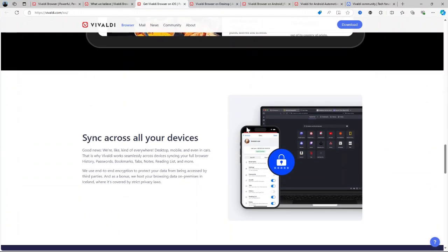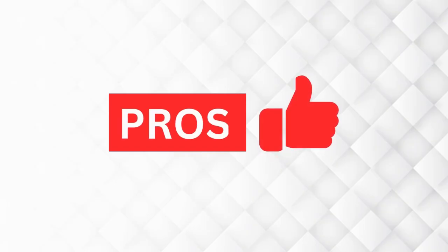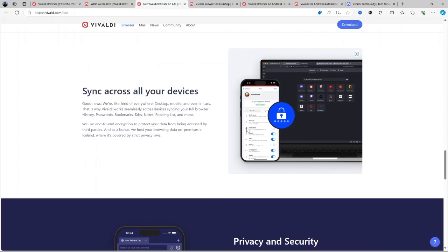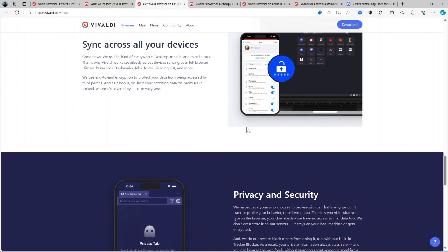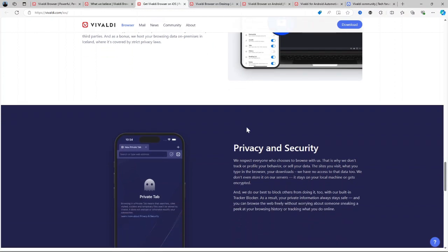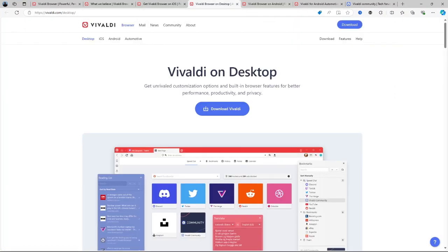How about the pros and cons of using Vivaldi? Now that we've covered the basics, let's talk about the pros. Unparalleled customization. You have control over every aspect of how the browser looks and works, making it great for power users. Privacy focused. Vivaldi does not track user data, offering a built-in ad blocker and tracker blocker.